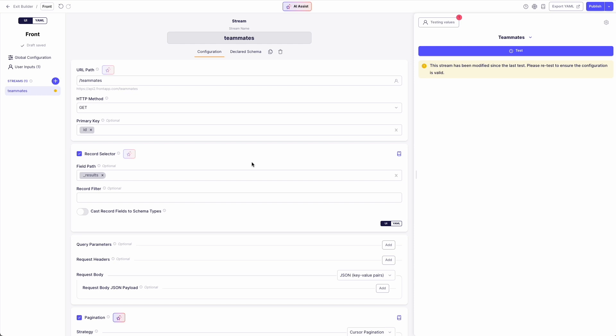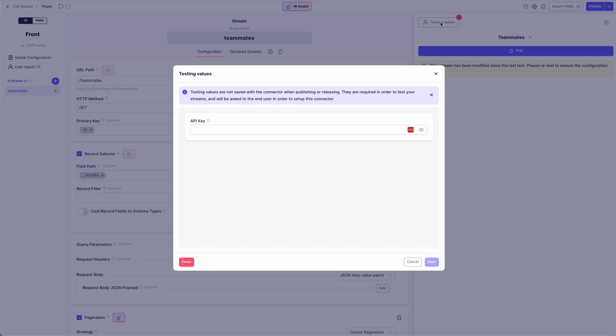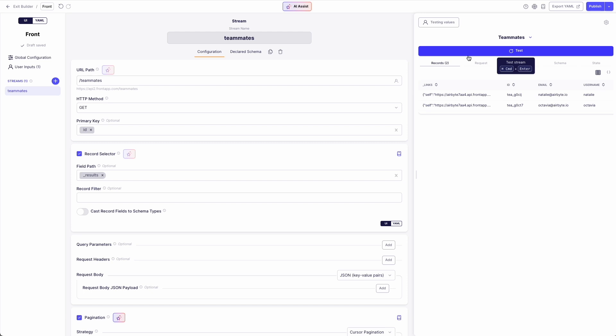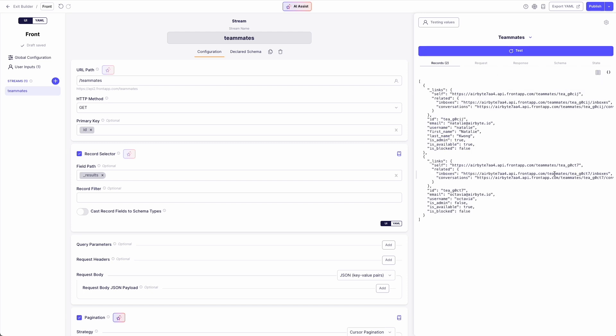Now to test it all, all I need to do is add my Front token, which AI assist has determined is required by the Front API. Now I can hit test, and bam, there it is, a fully functional source in under two minutes.